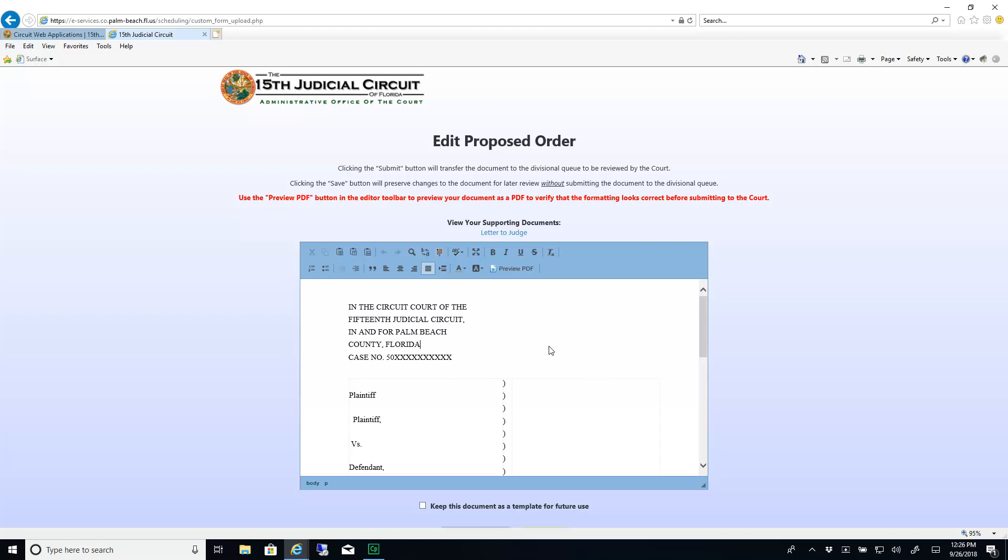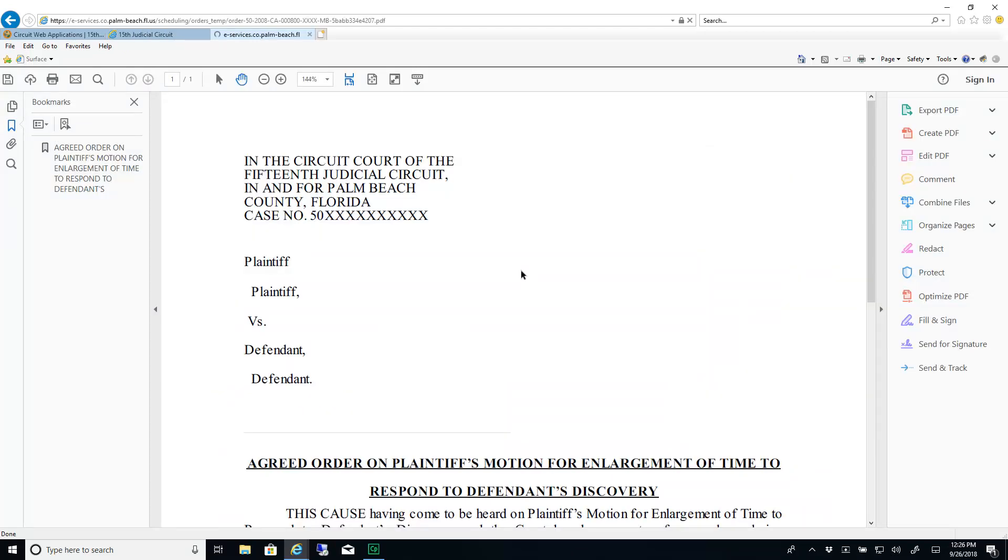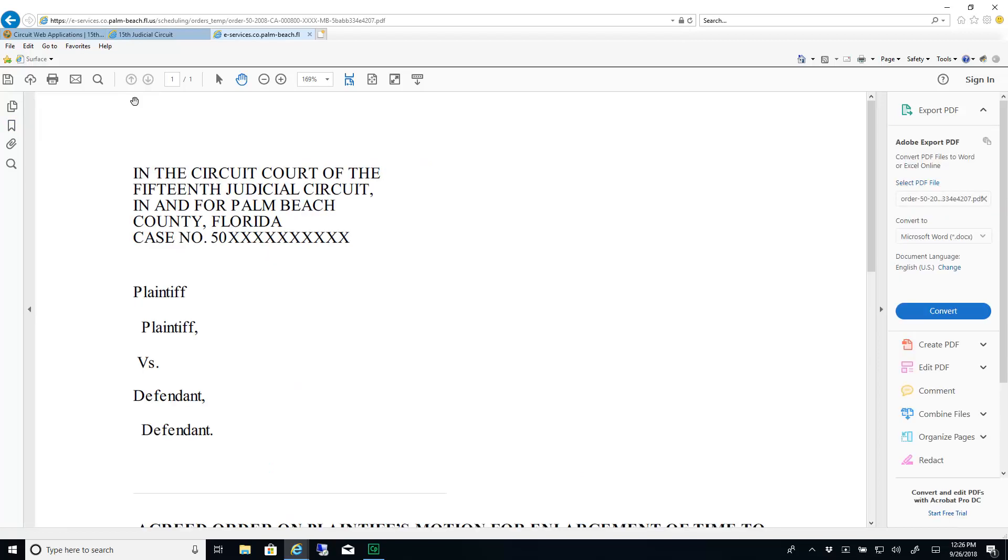When you are finished editing, use the Preview PDF button in the toolbar to see how your document looks in PDF format. This is how it will look once it is signed and filed by the court.